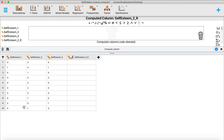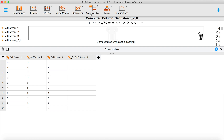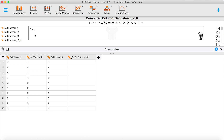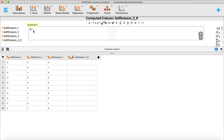When reverse scoring, you need to know your scale range. These items were measured on a one-to-five response scale, so five is the highest possible number — that's the key piece of information. We're going to click the subtraction sign in JASP. In the first value slot, we put in a six, because six is one more than the highest number on the scale. Then in the second slot, we bring over self-esteem two. So the formula is: six minus the item we want to reverse score.